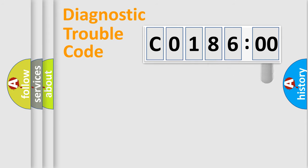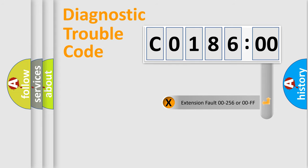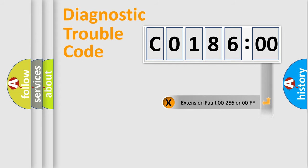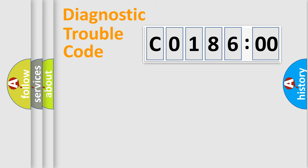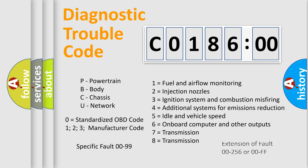The add-on to the error code serves to specify the status in more detail, for example, short to ground. Let's not forget that such a division is valid only if the second character code is expressed by the number 0.